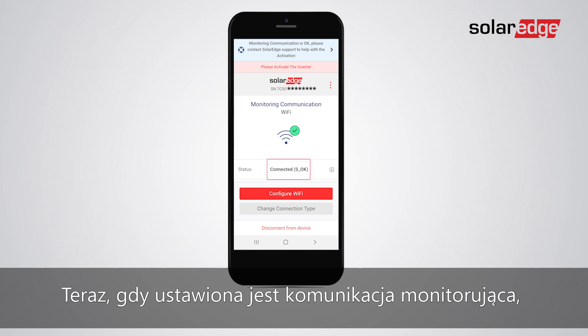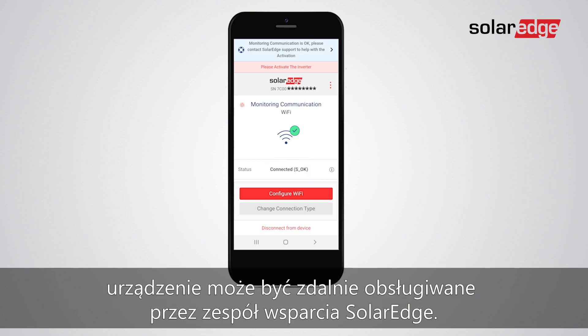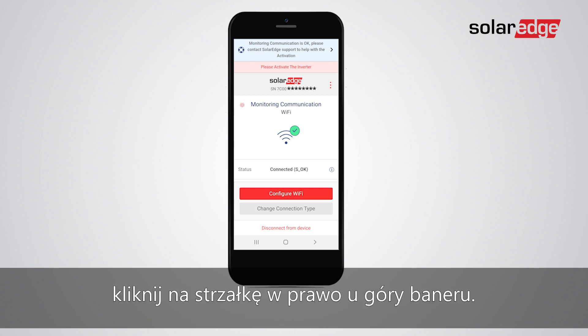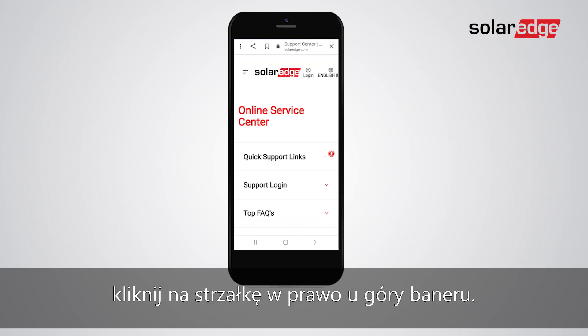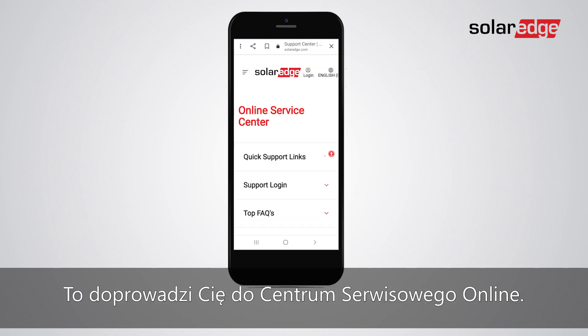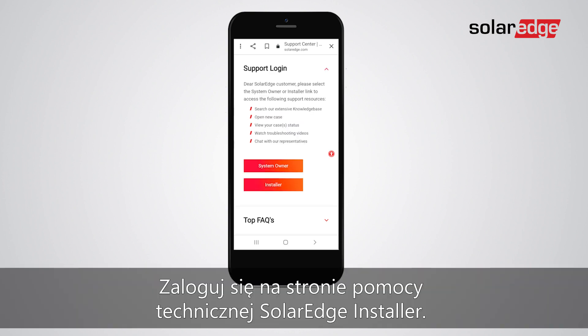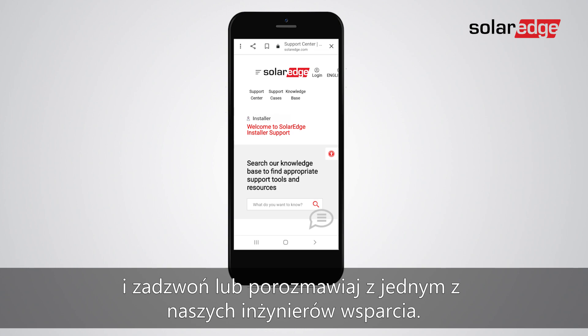Now that Monitoring Communications is set, the device can be remotely accessed by the SolarEdge support team. To contact SolarEdge support, click the right arrow at the top of the banner. This will lead you to the Online Service Center. Log in to the SolarEdge installer support page and start a call or chat with one of our support engineers.